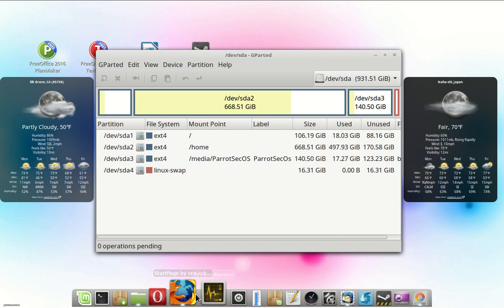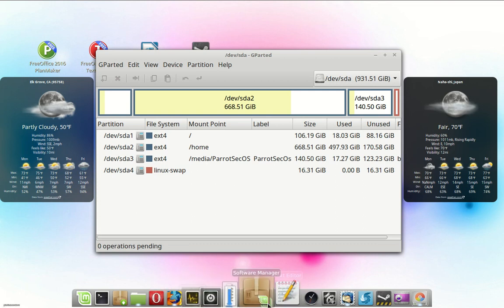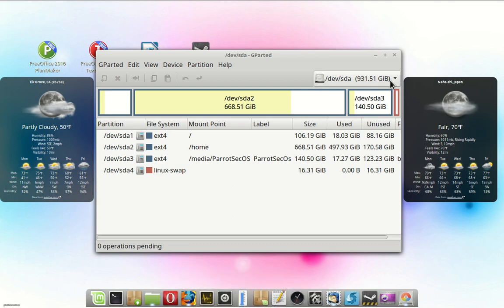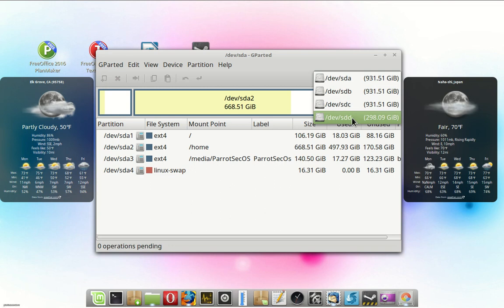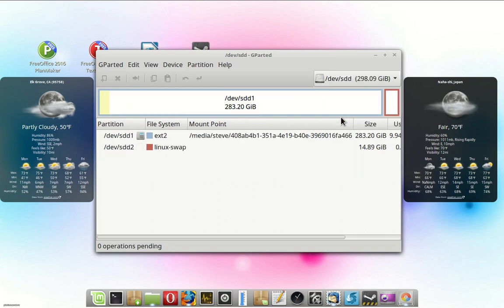My system takes a little bit because I have so many hard drives on it. This last one is the one we're going to be dealing with, SDD.